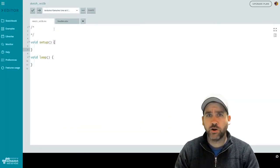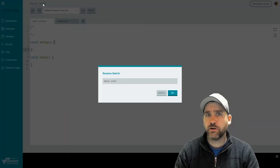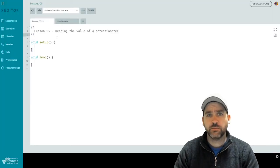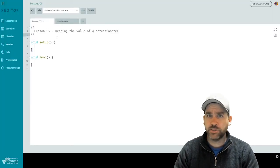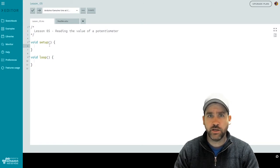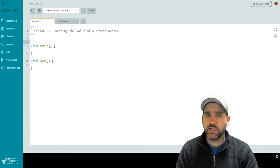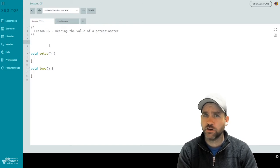So here we are in our code interface. All I've done is create a new sketch, so we're going to start by renaming it. For lesson number five, we're going to be reading in the value of a potentiometer. Let's go ahead and look at what we're going to need in our code. There's actually not that much that we need. Let's declare a couple of variables to start things off.